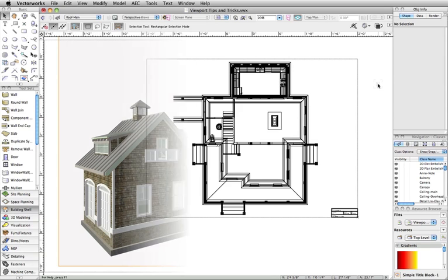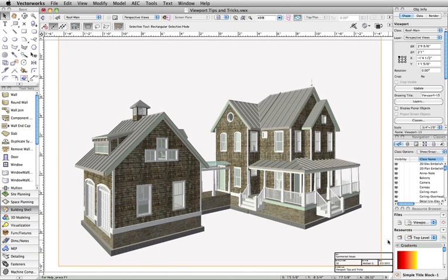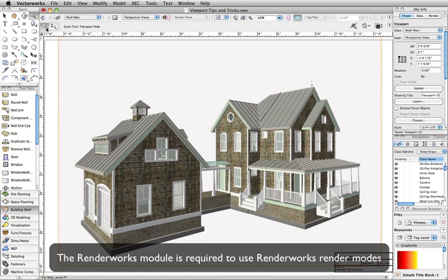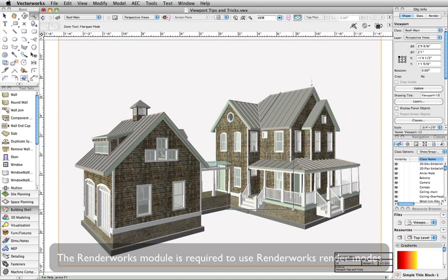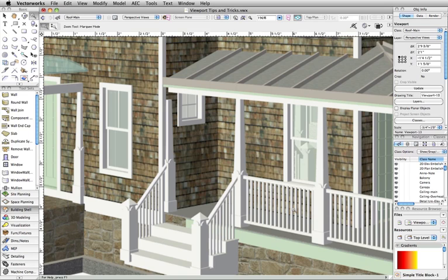Now, let's look at rendering options. You have the ability to set various render modes for viewports. If you are using one of our Renderworks render modes, you may find that your viewports are not always as sharp and clear as you would like.